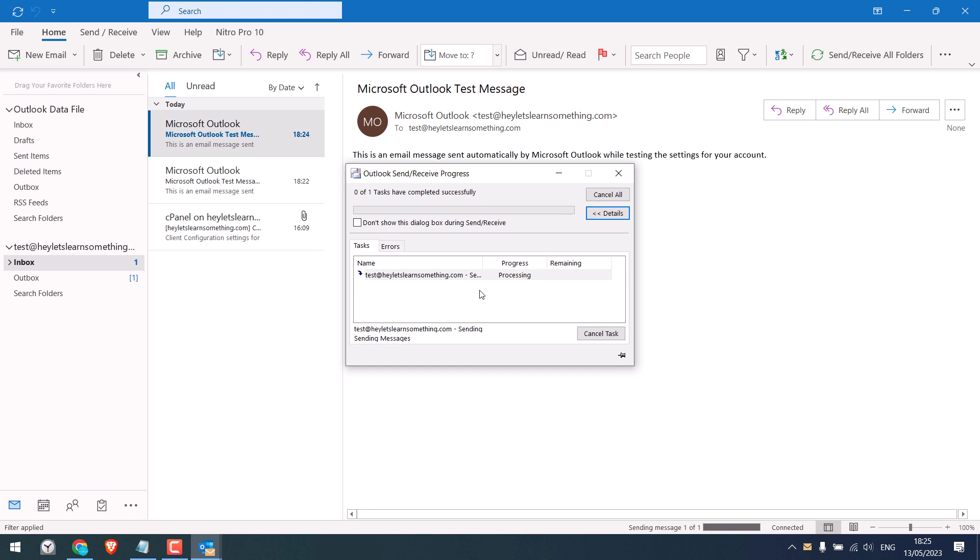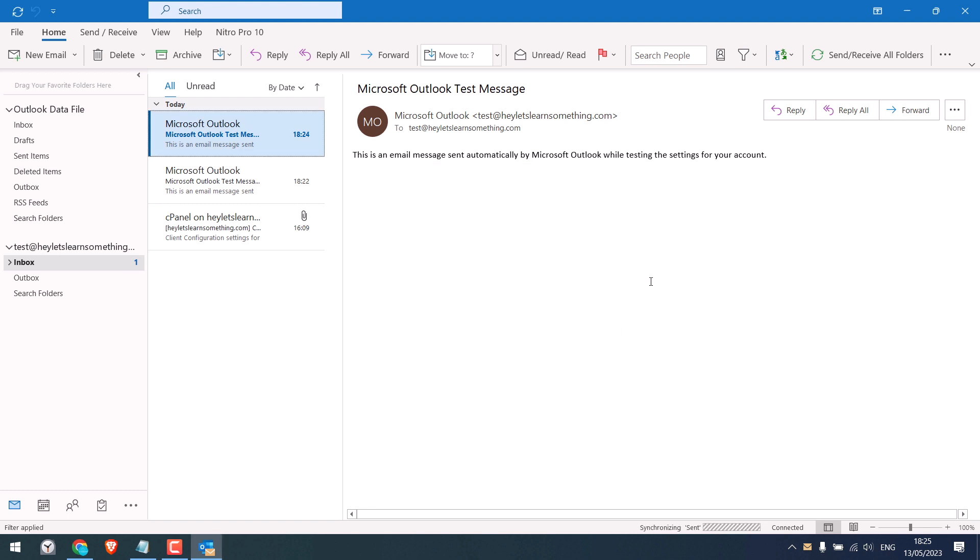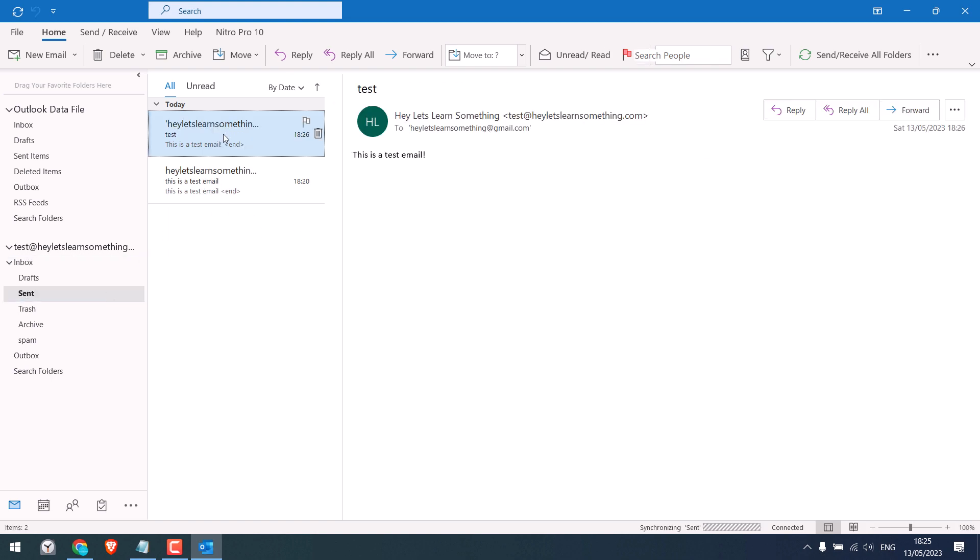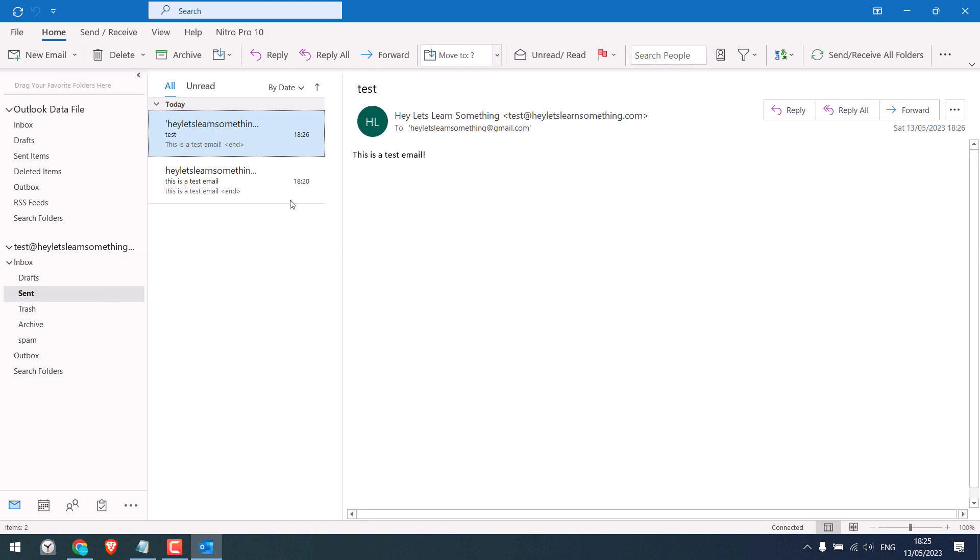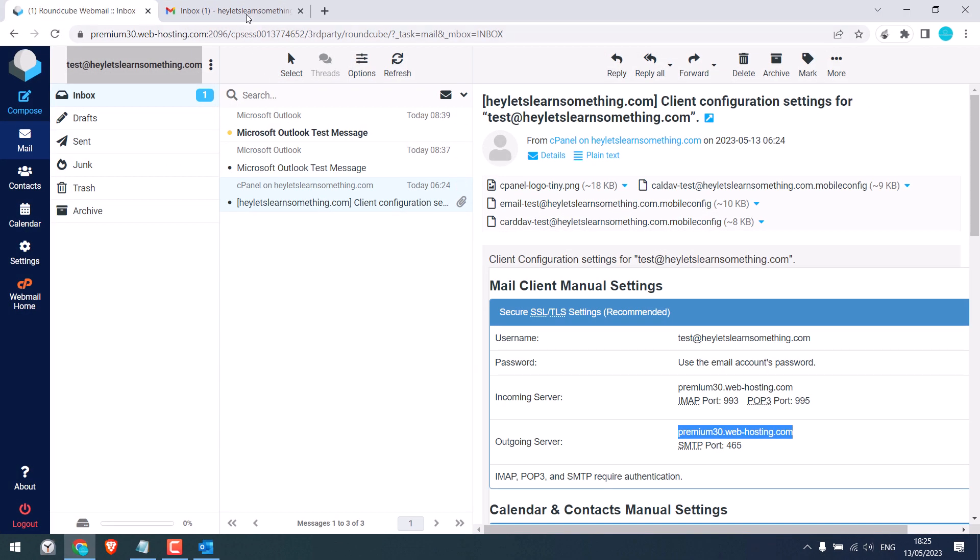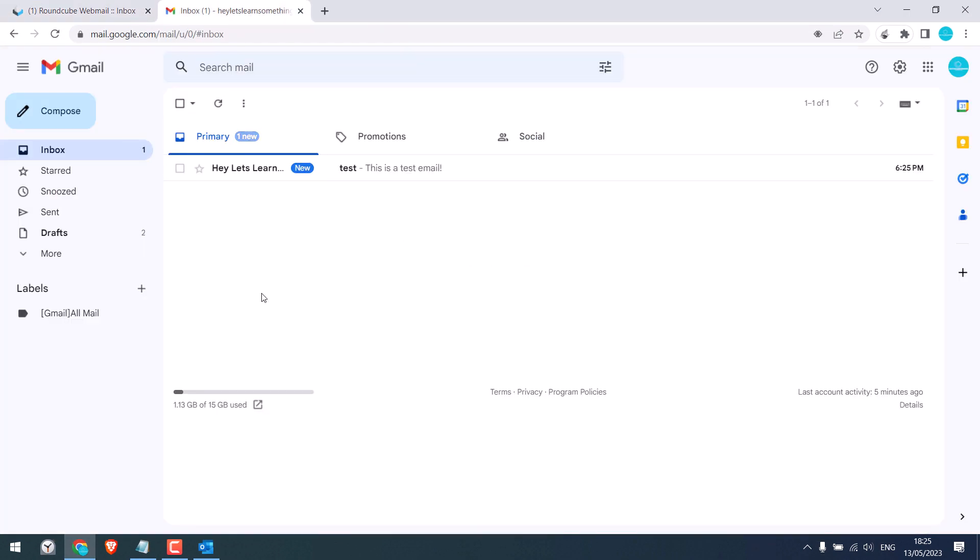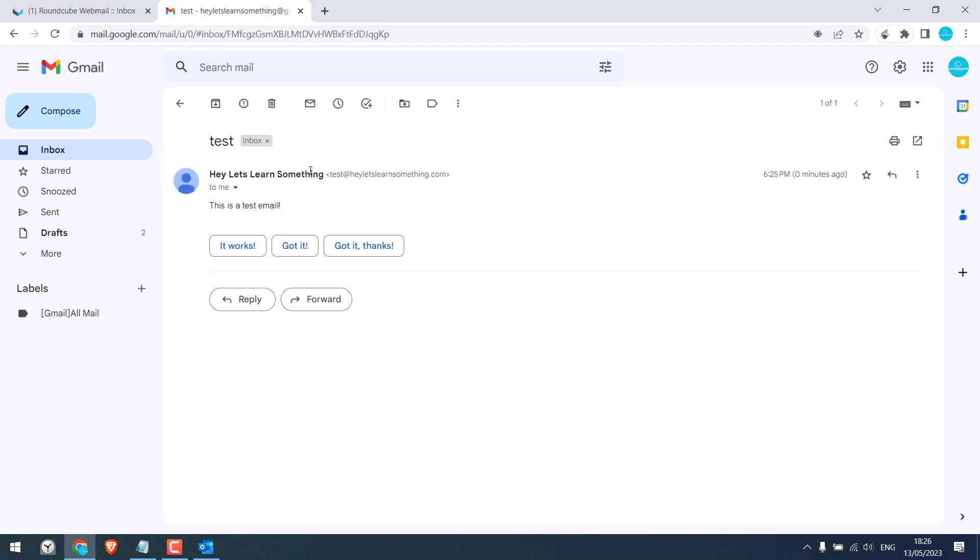So it is sending. And it is sent. You will also see it in the sent items. So let's check out Gmail. And here is the test email. So it is working all good.